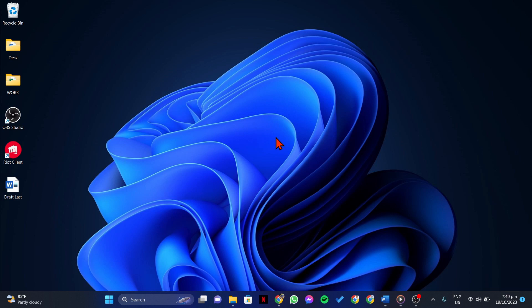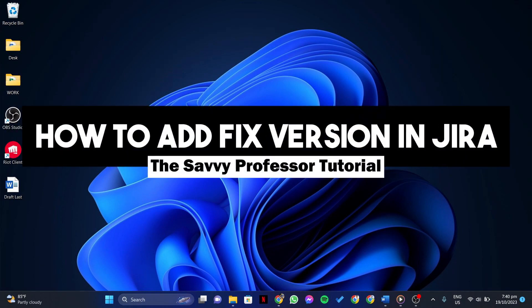Hello everyone, welcome to the Savvy Professor. In this video, I'll be showing you how to add fixed version in Jira.